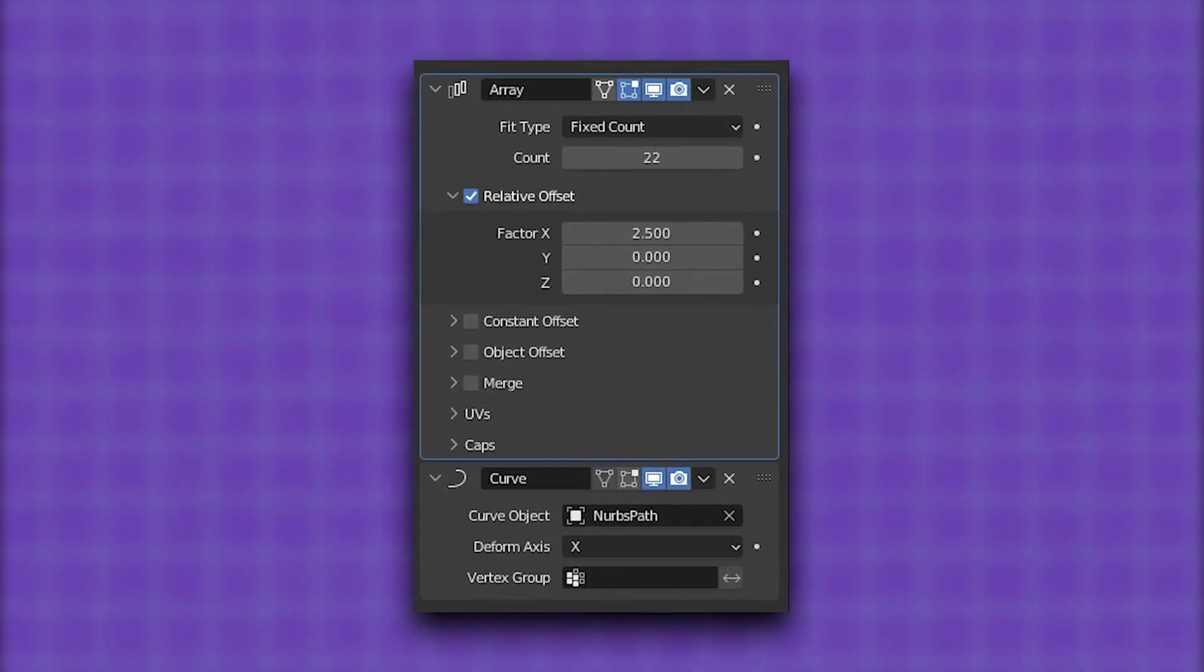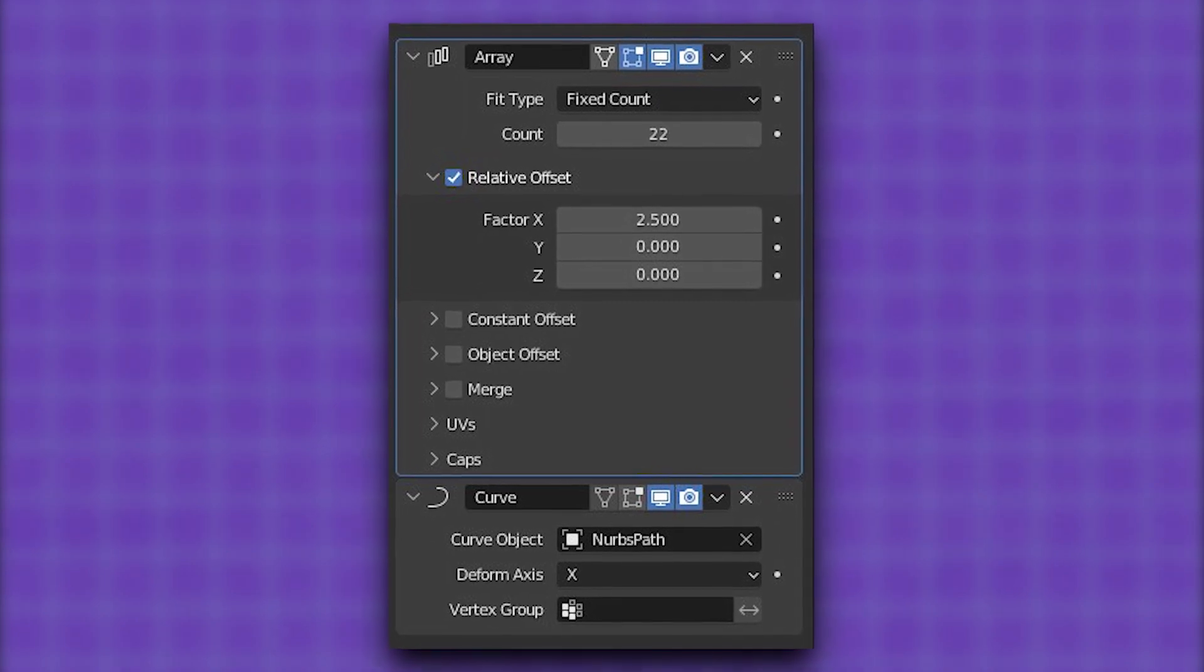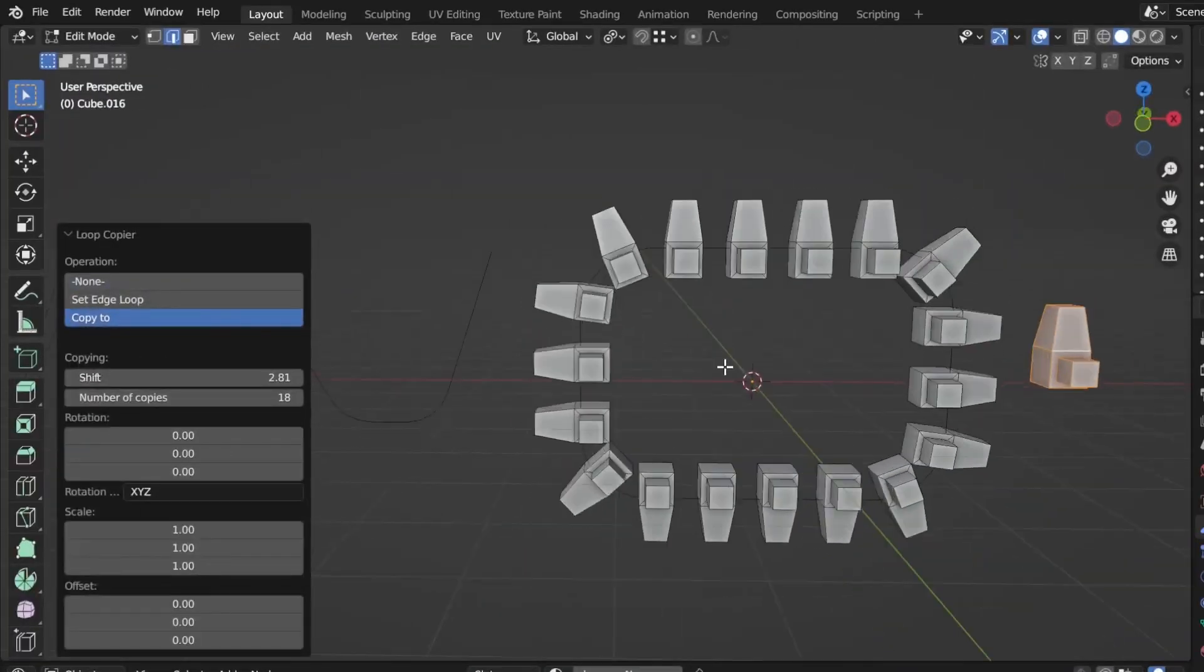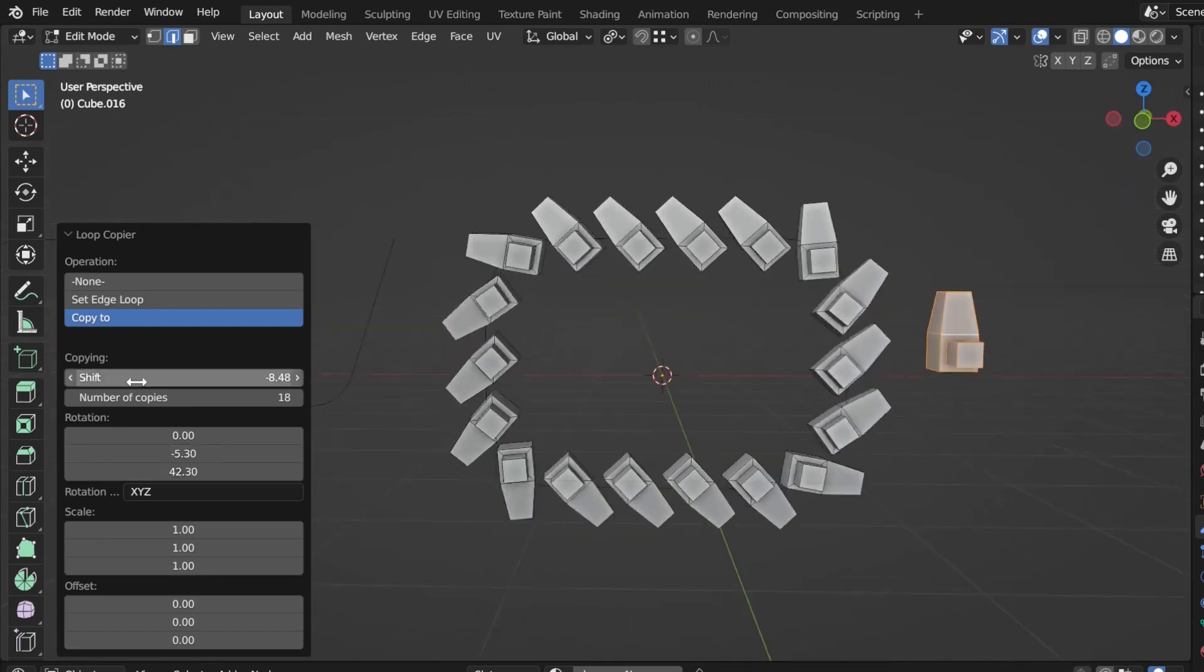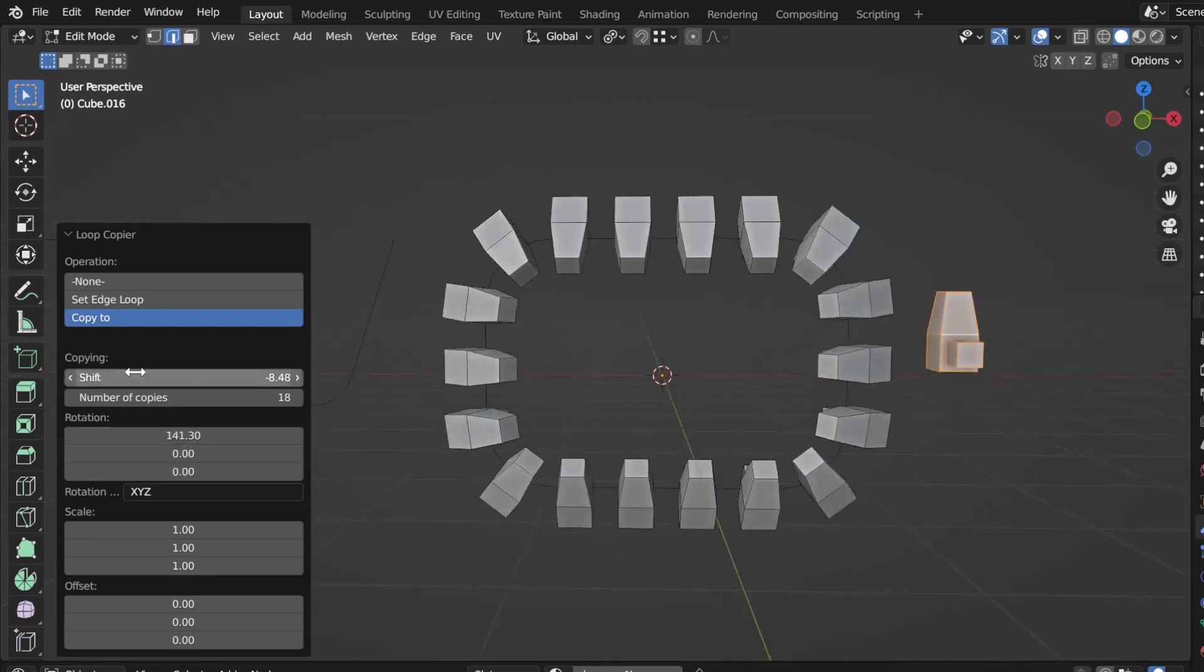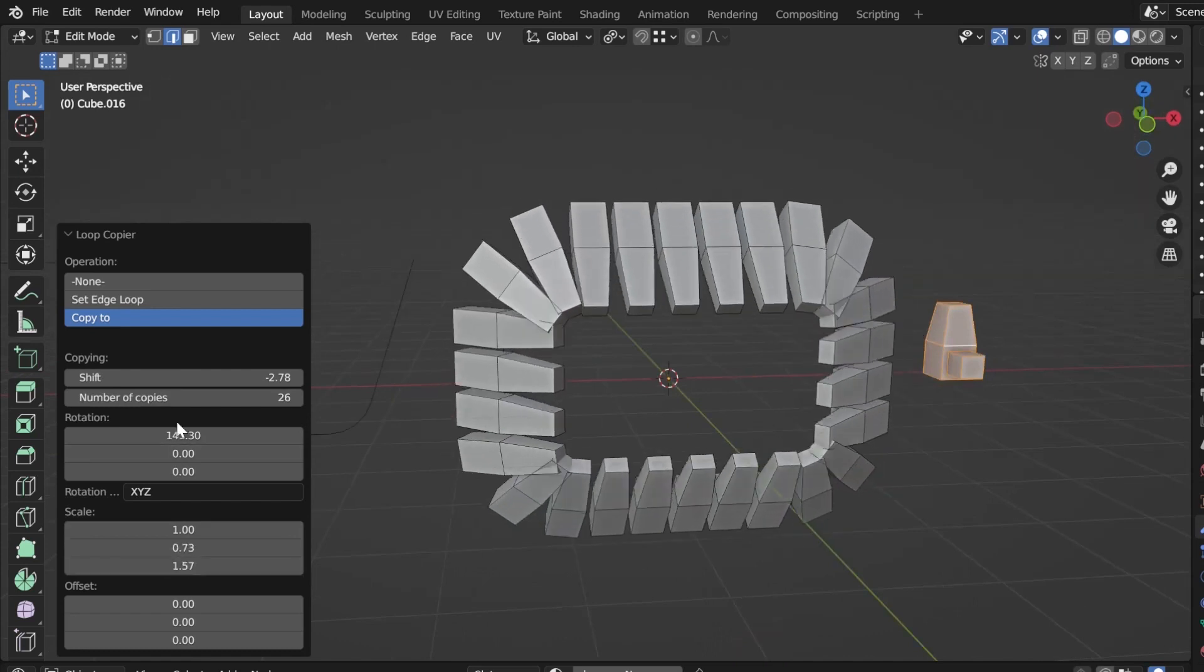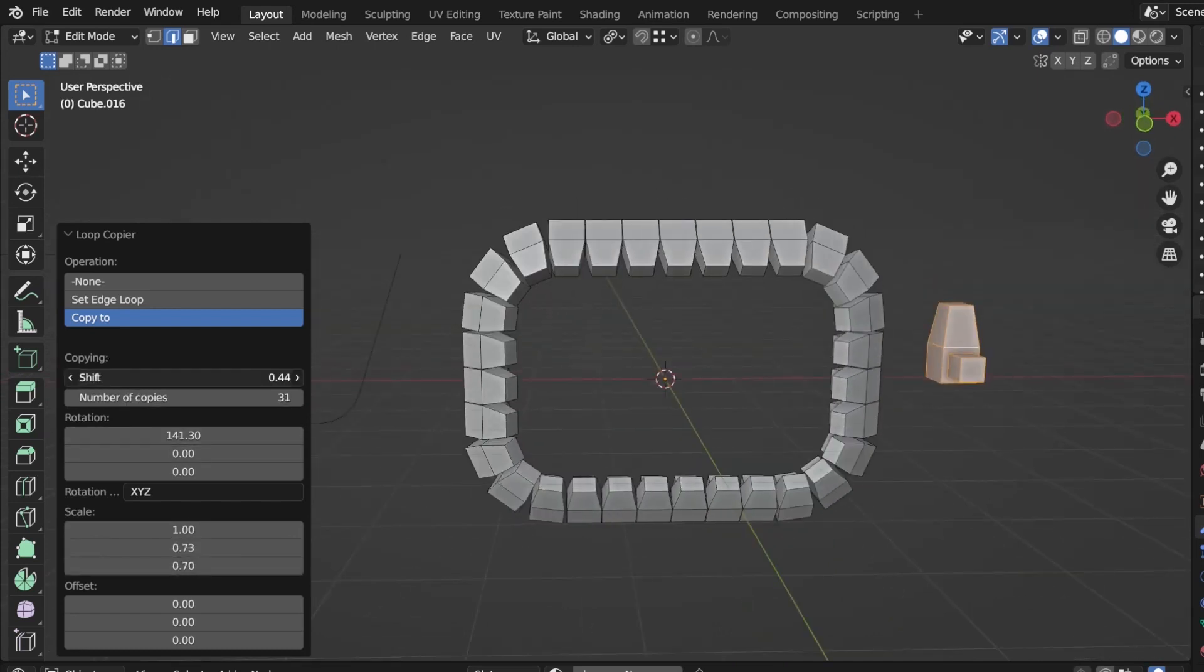Using this add-on, you can honestly get rid of the array and curve modifiers because it provides an easier and better solution. And using it, you can create chains and loops of stairs, and you can also use it to create, for example, copies of buttons on top of a shirt, which is cool.